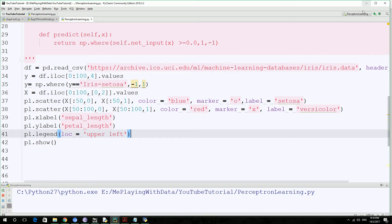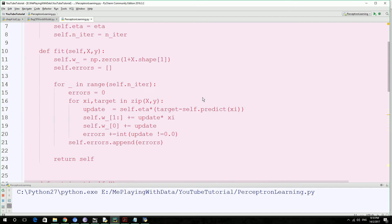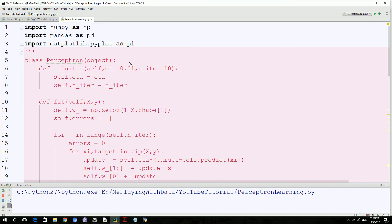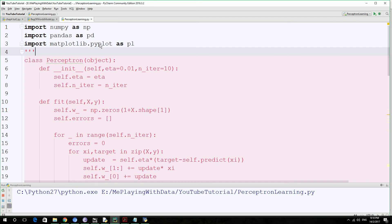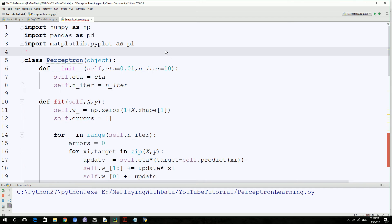Hello, guys. Welcome to the continuation of our video tutorial series on writing Python script for Perceptron machine learning algorithm.